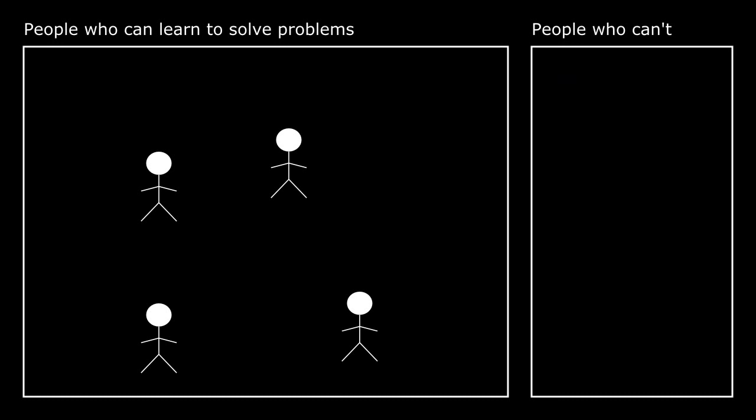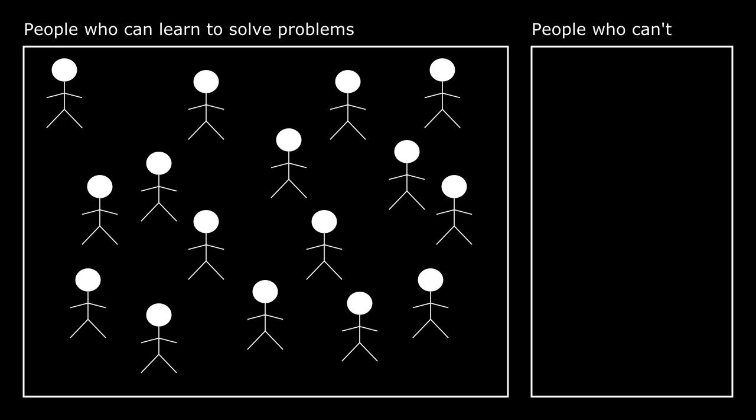But that's not right. Problem-solving is an ability we all have. Some of us may be better at it than others, but it's something we can all do if someone shows us how.